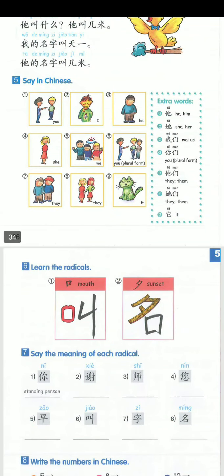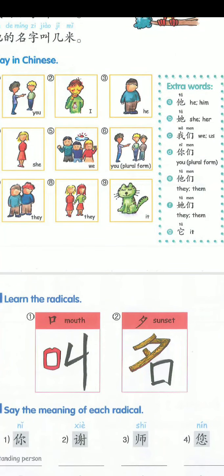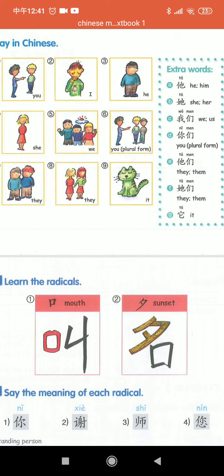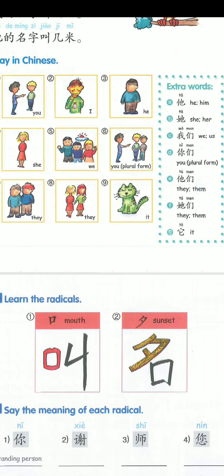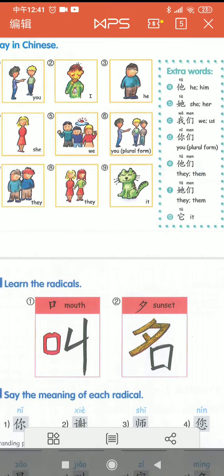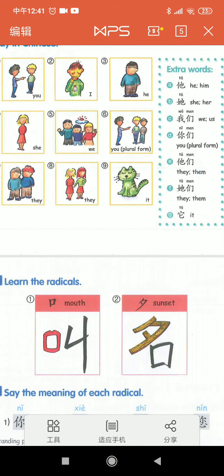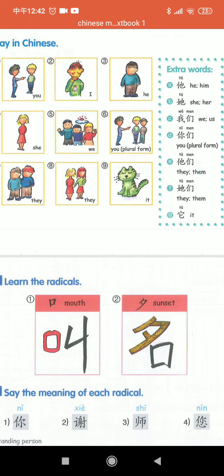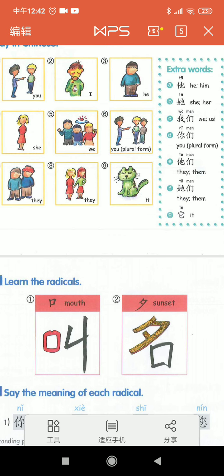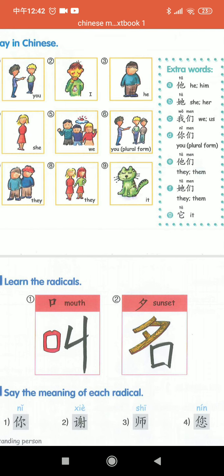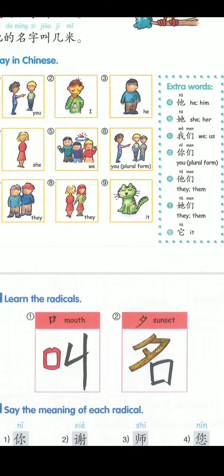After reviewing this lesson, let's look at some extra words. We already know that 'I' is 我 (wǒ). How about 'you'? It is 你 (nǐ). And 'he' — and 'she' — they are the same character sound. Then 'we' — more than one — is 我们 (wǒmen).